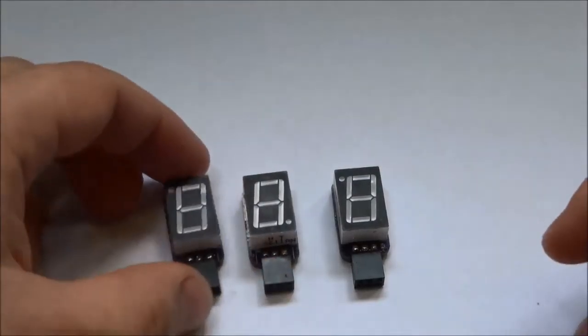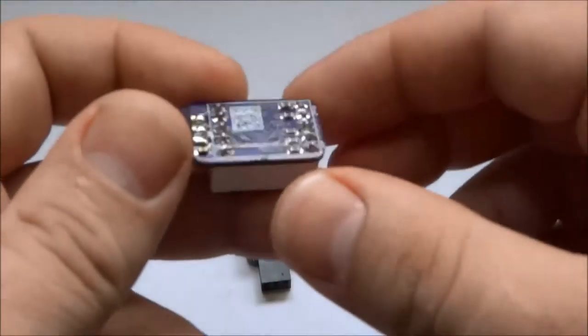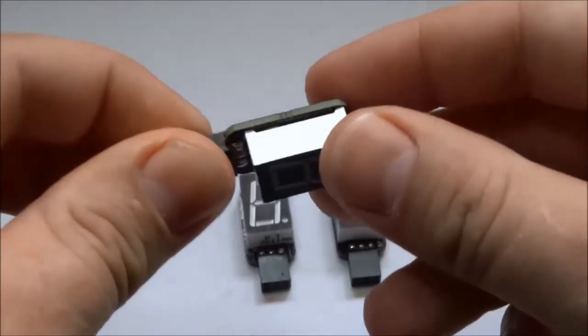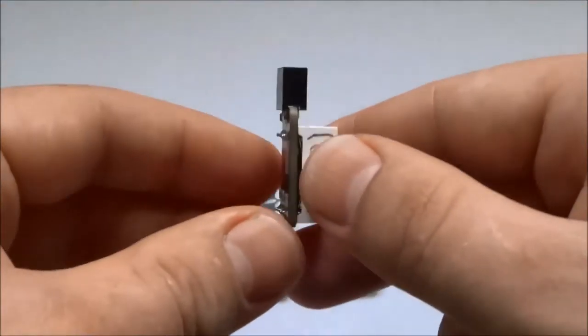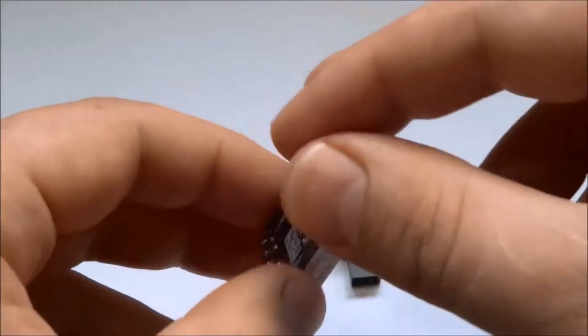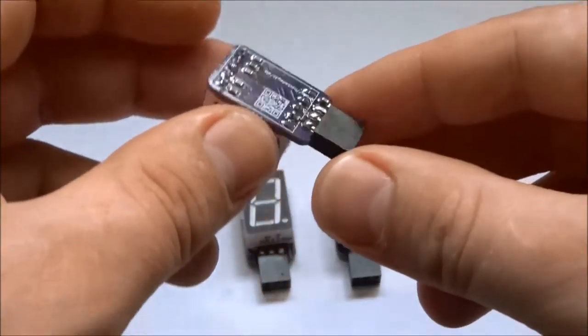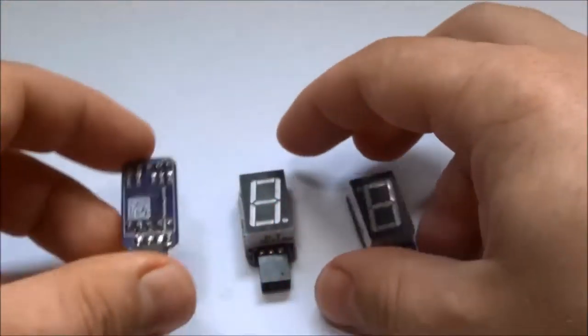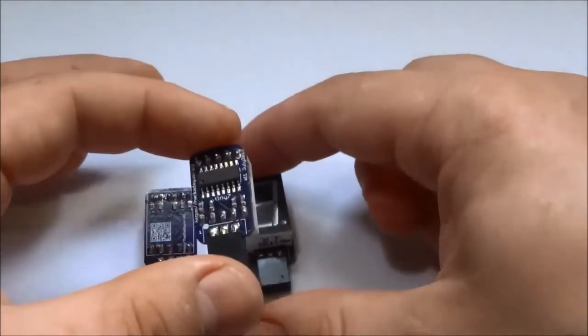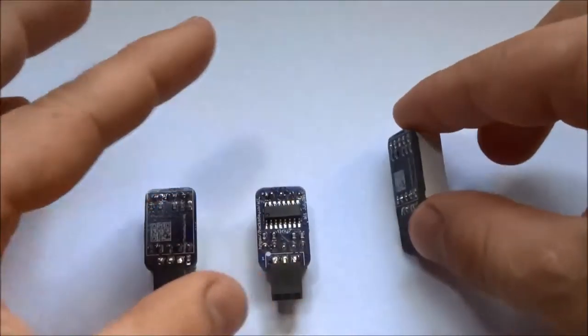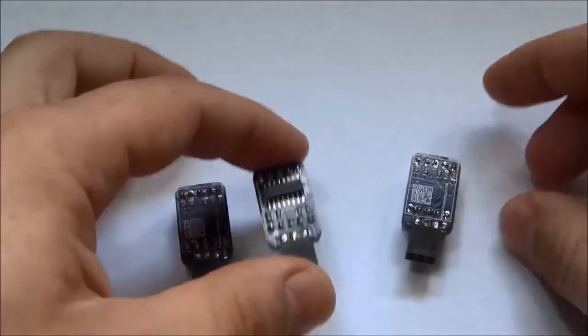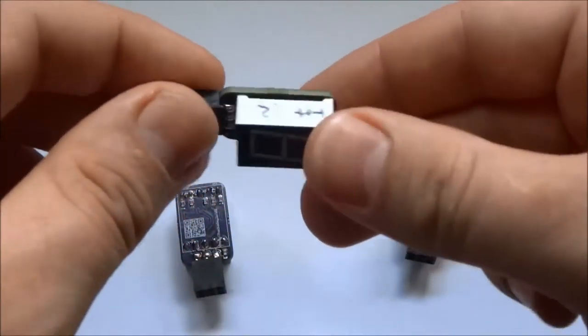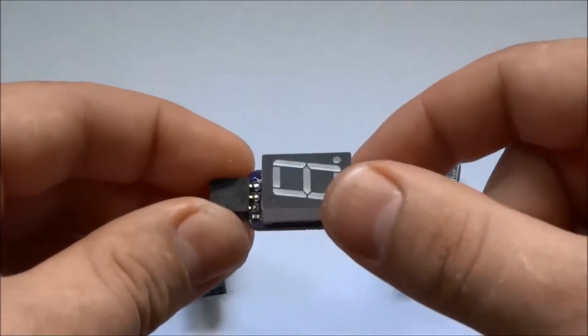They are basically small PCBs with a standard 7-segment LED display on it and a 6-pin female pin header on the side. On the PCB you will also find an 8-bit shift register. This shift register controls the 8 LEDs of the display.